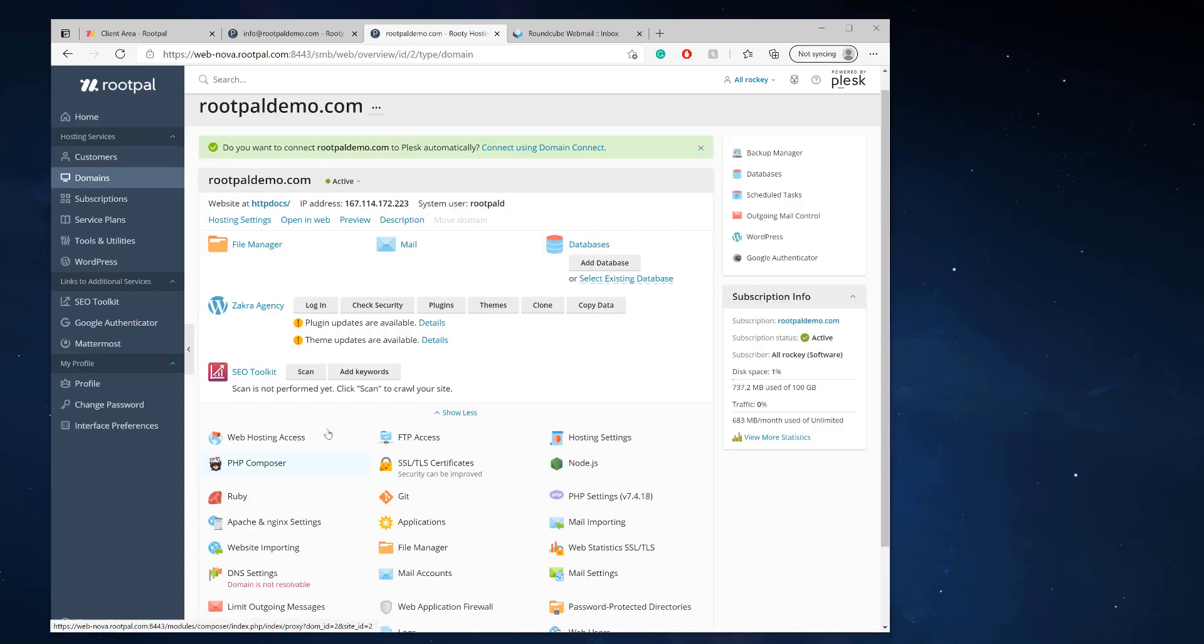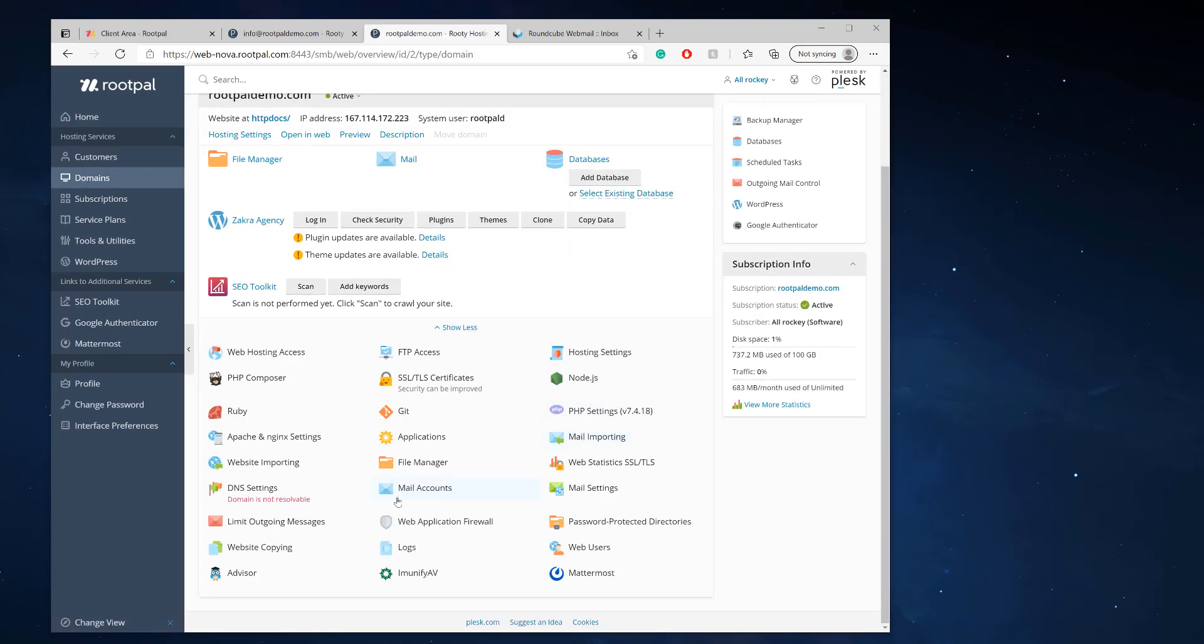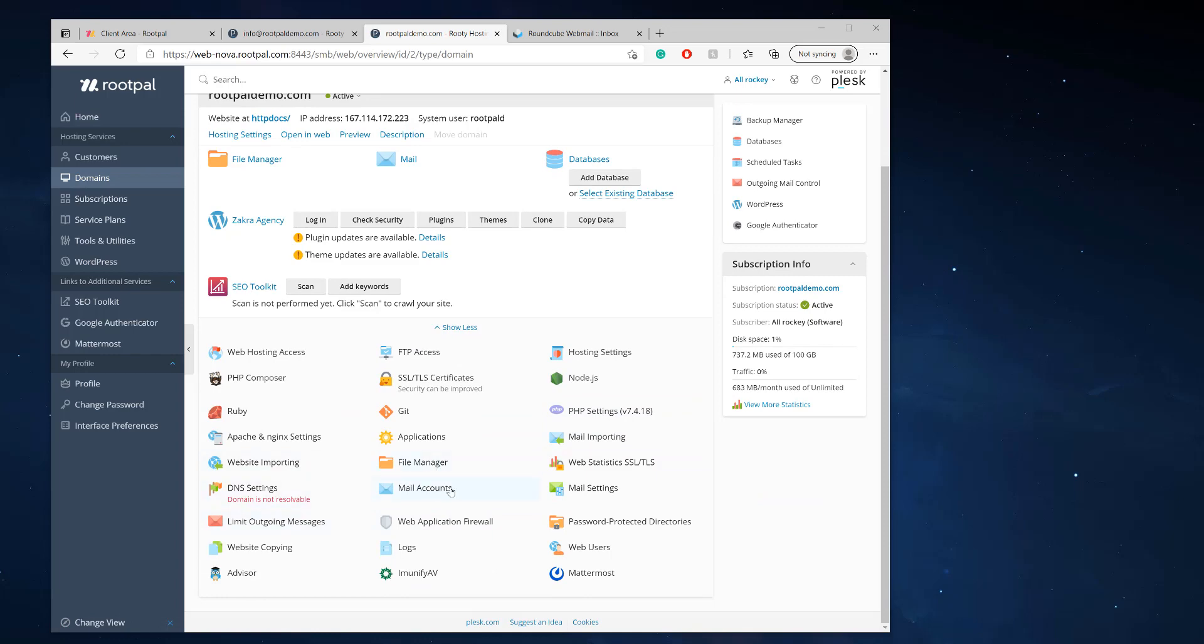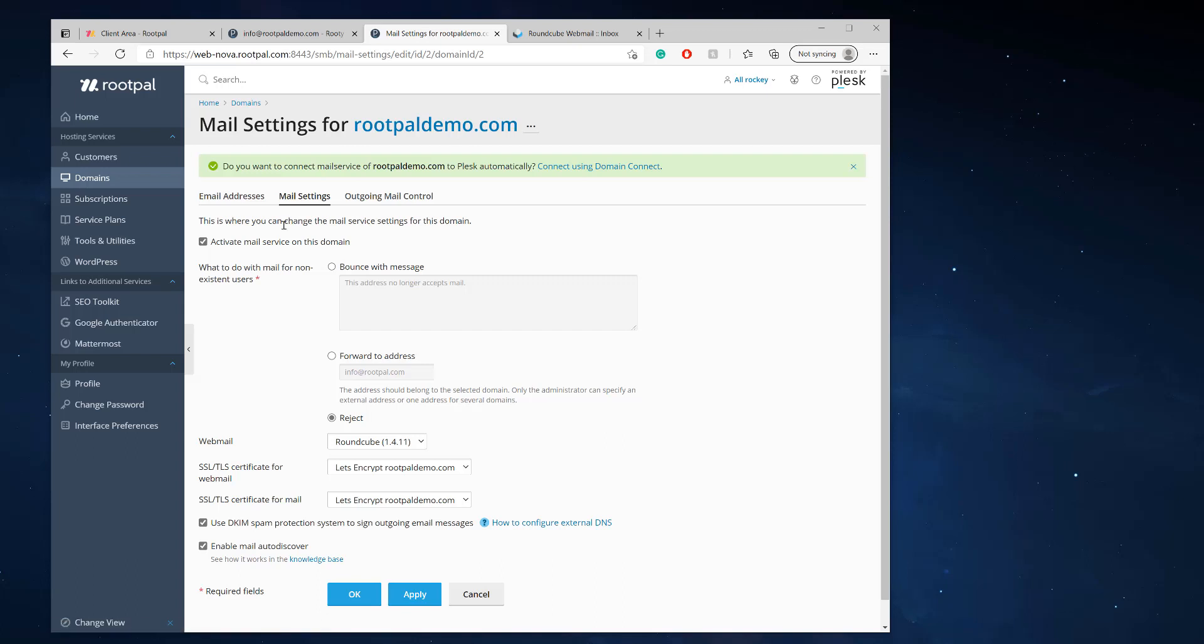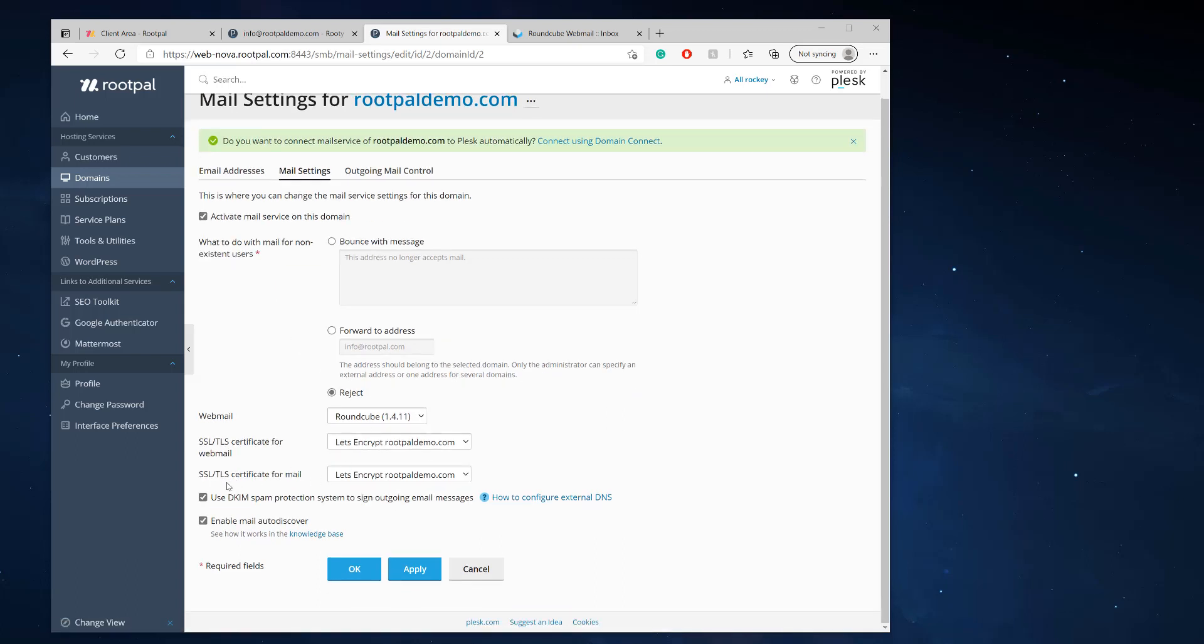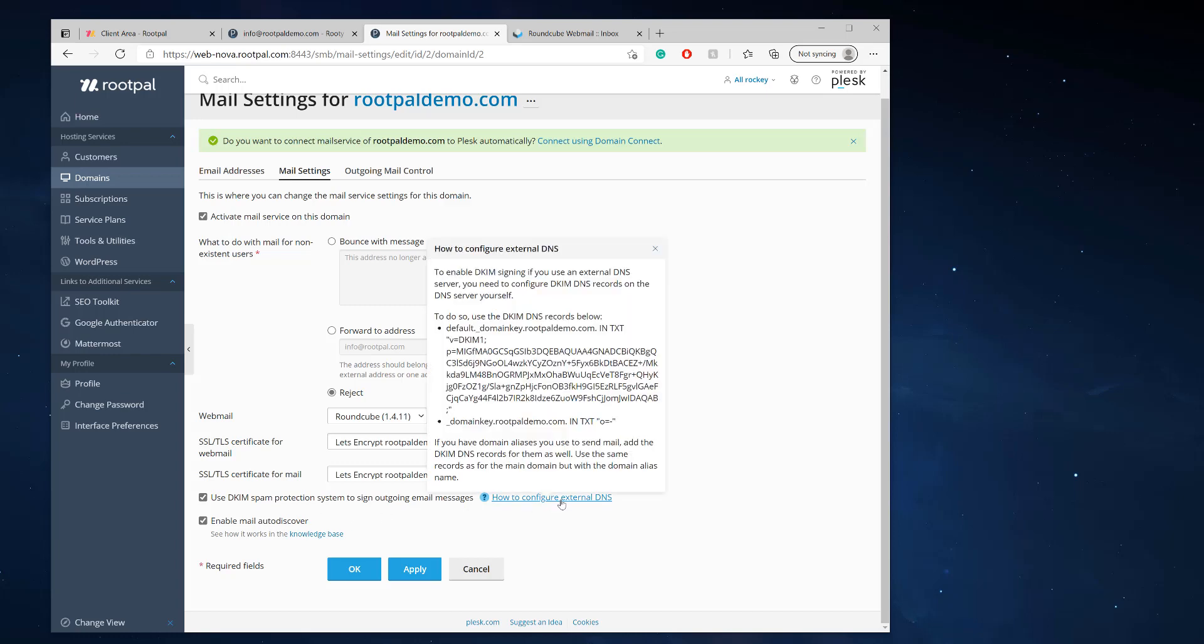So the first thing we need to do is go to mail accounts and we're going to go to mail settings. We want to make sure this is checked: this is use DKIM spam protection to sign outgoing email addresses.